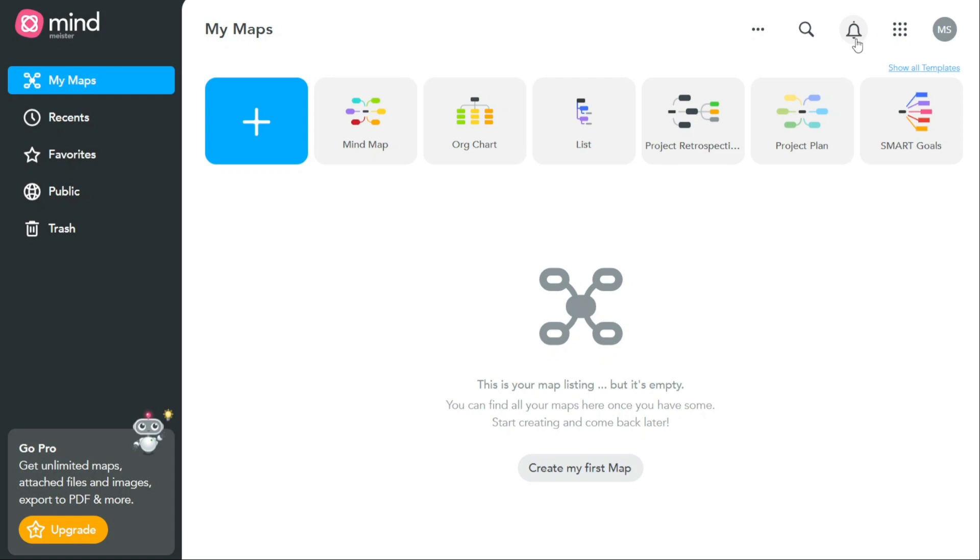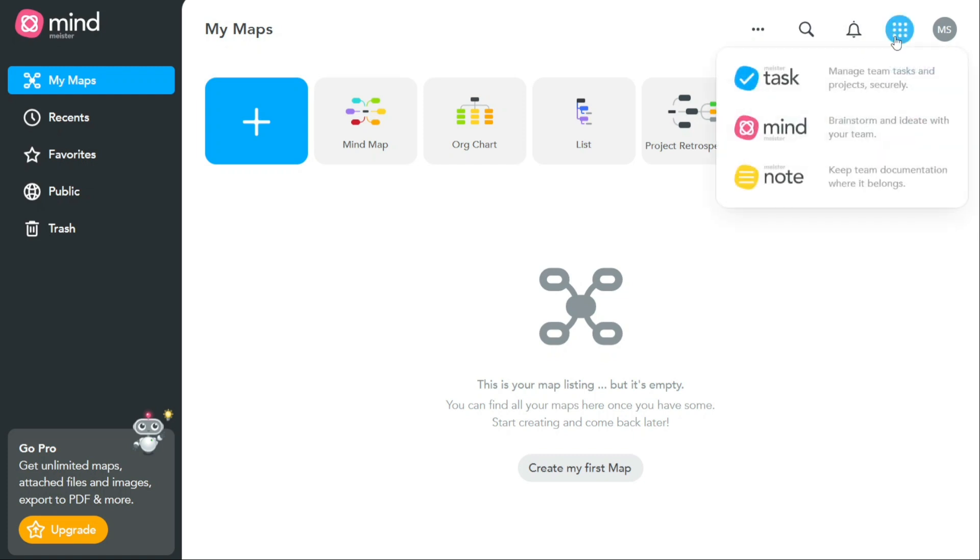The dots in the square form located on the top right side of the dashboard is the product switcher. This option helps you to easily switch between different products that Meister offers, such as Meister Task, MindMeister, and Meister Note. This can be useful for users who need to switch between different Meister products to manage their workflow.